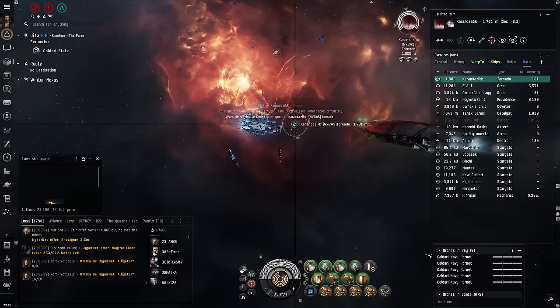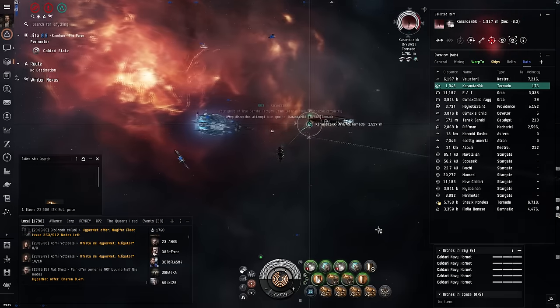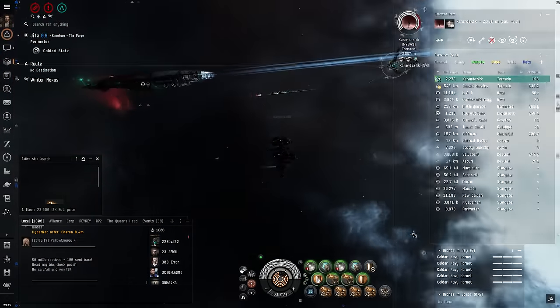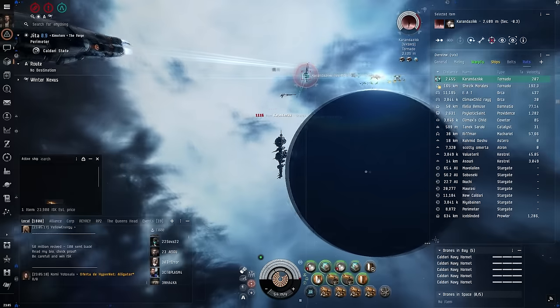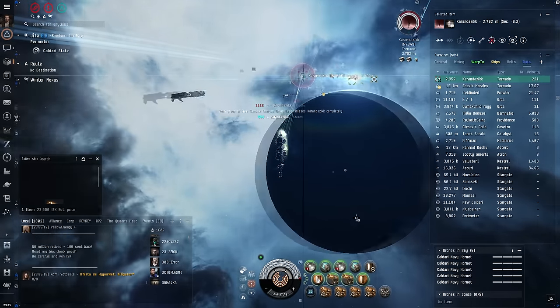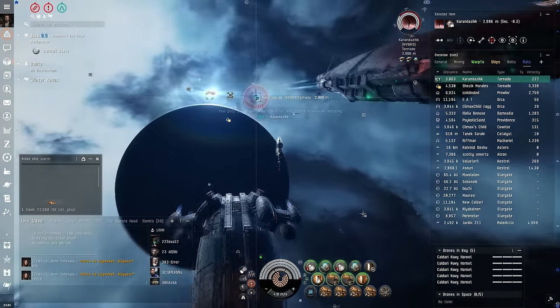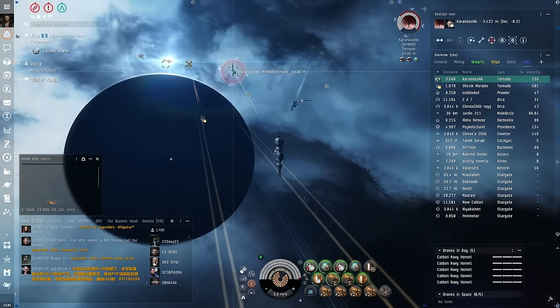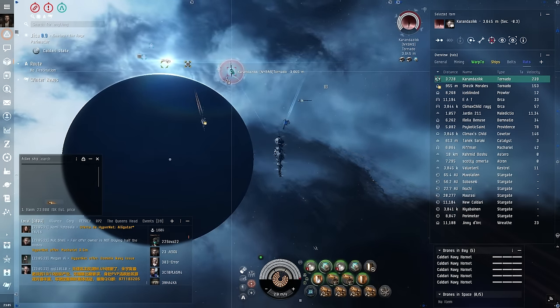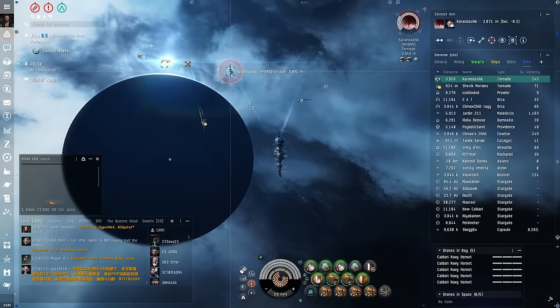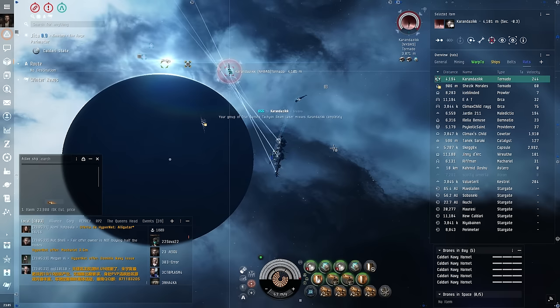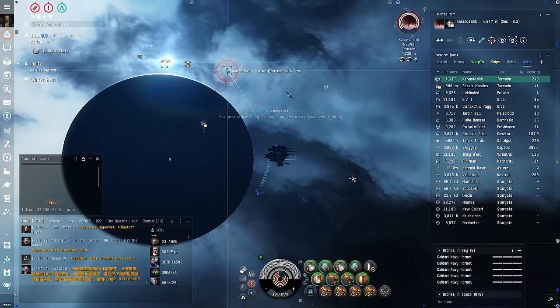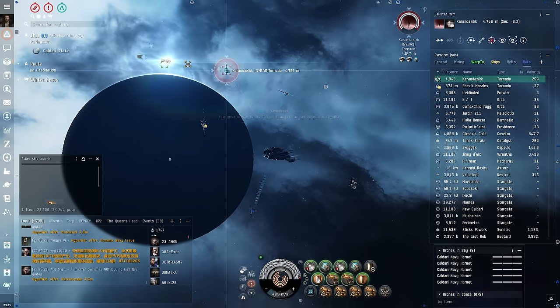The original plan that I had in mind for this was I was just going to land at zero right on top of both of them, lock them both up, and then activate both their kill rights. So I would grab them both, they'd both be like, what the heck just happened, and they'd both die at the same time. It was going to be a lot of fun.